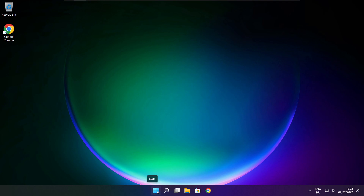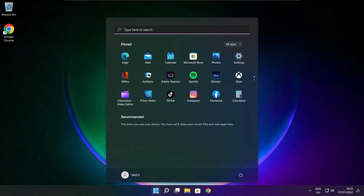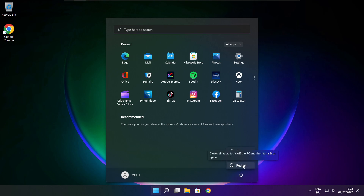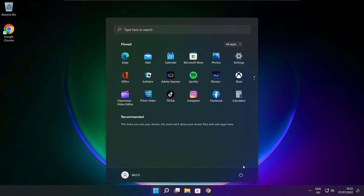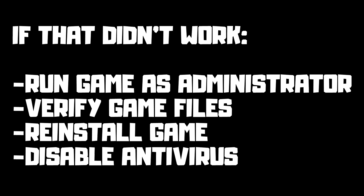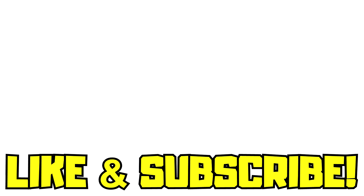Restart your PC. If that didn't work: run the game as administrator, verify game files, reinstall the game, or disable antivirus. Problem solved. Like and subscribe.